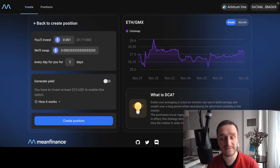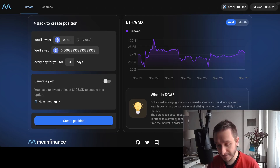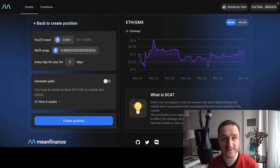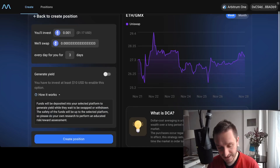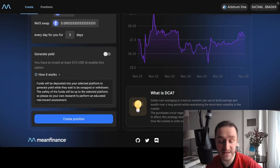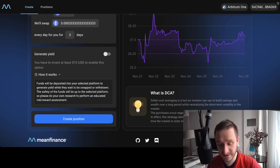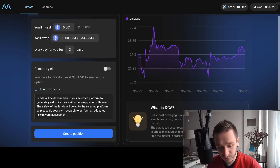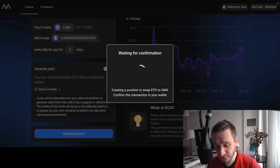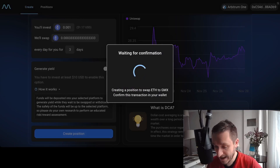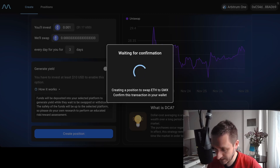The yield comes either from market makers or from staking your tokens somewhere. It's not available for all tokens, but for Ethereum or USDT it is available. You can check how it works exactly — they basically use different platforms to generate the yield. If I click on 'create position' I'll be able to confirm the transaction with my MetaMask wallet.